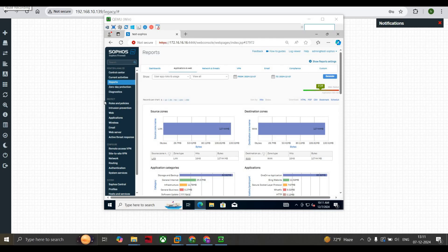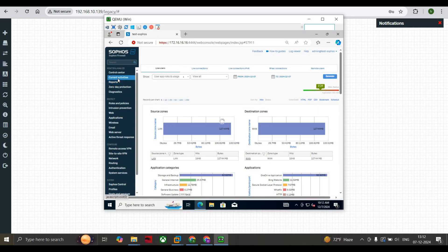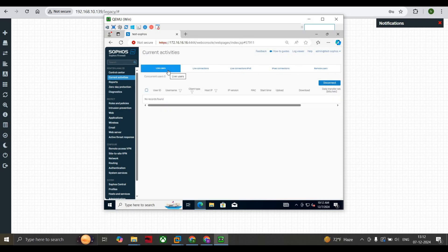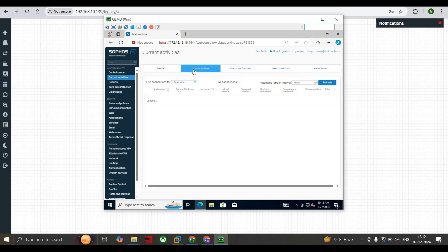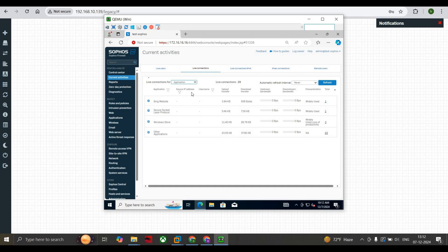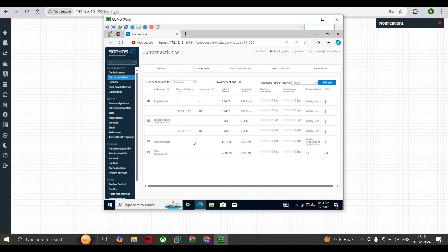Now to monitor user activities, go to Current Activities and click on Live Users. If you are connected with user identification you can get those details. You can also see Live Connections, which shows the applications currently being used by live users in your organization.